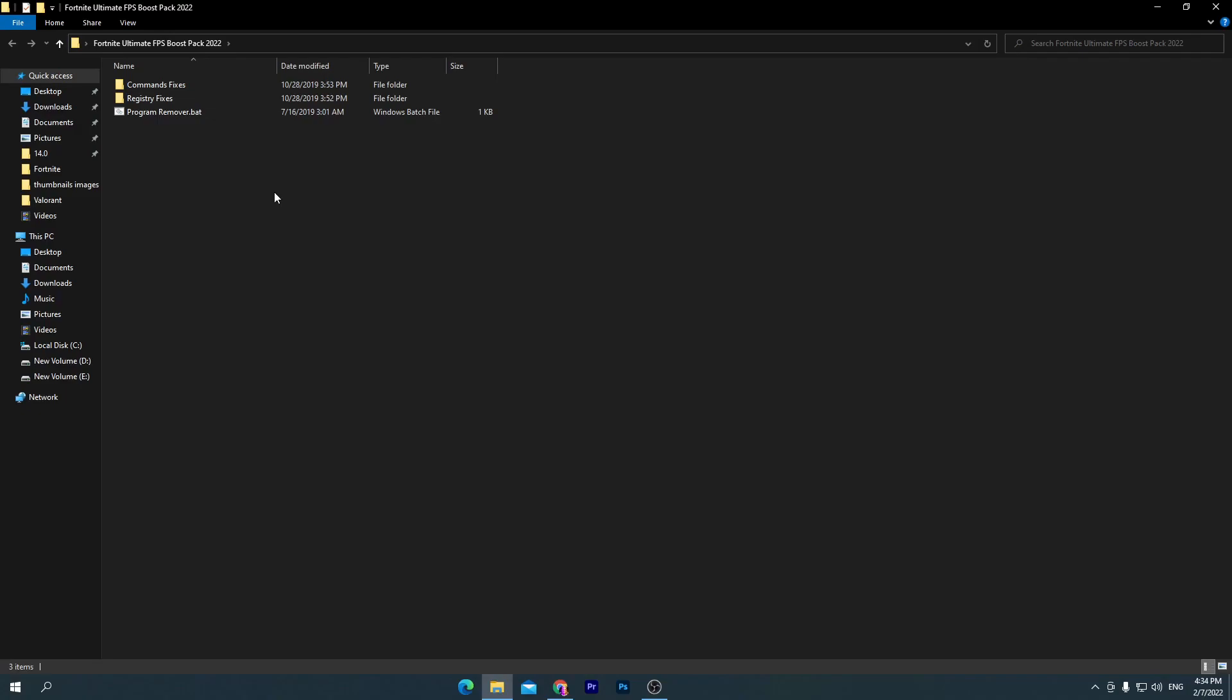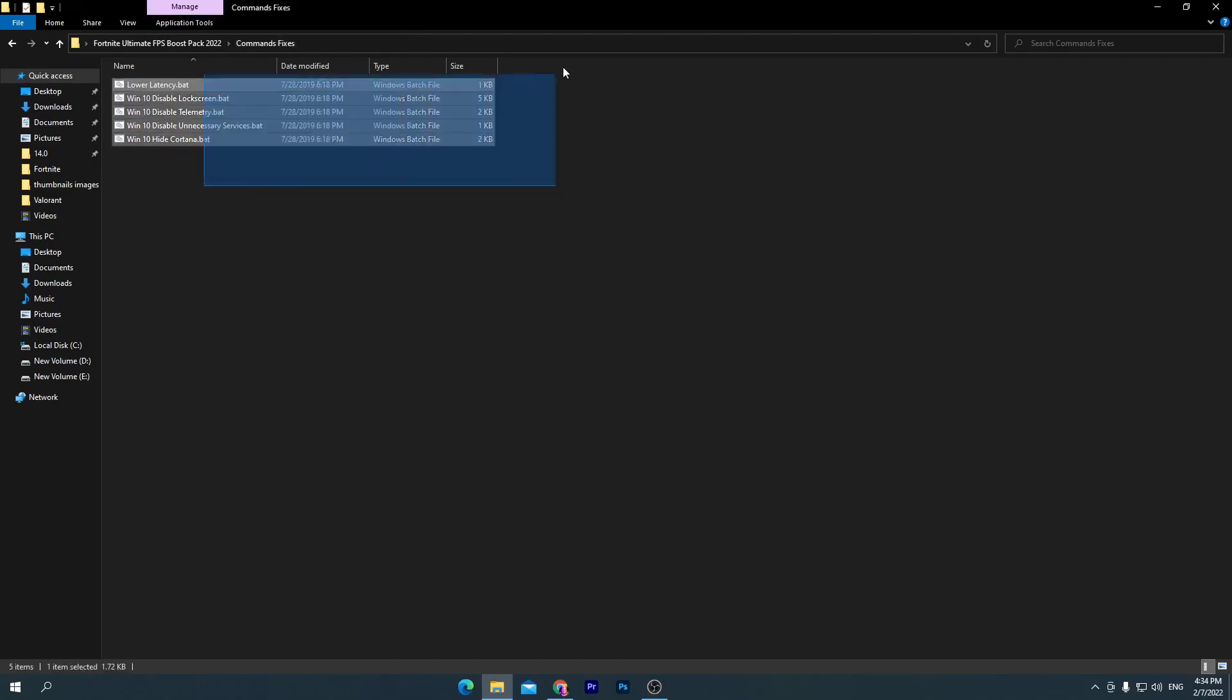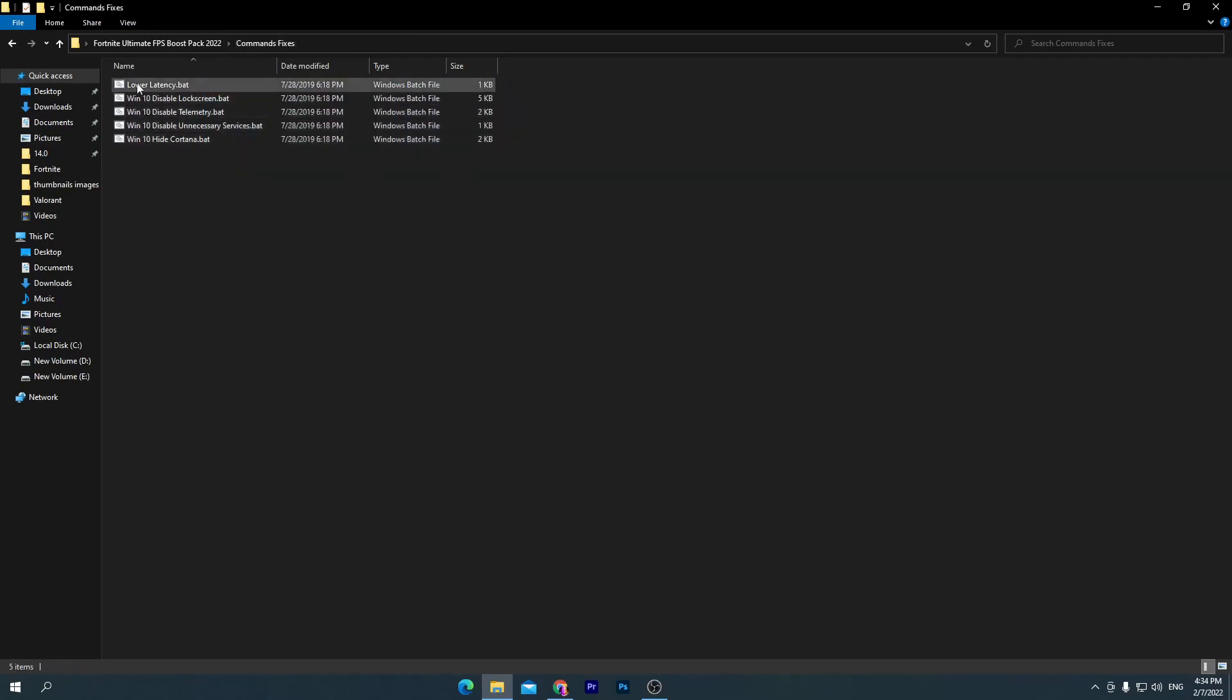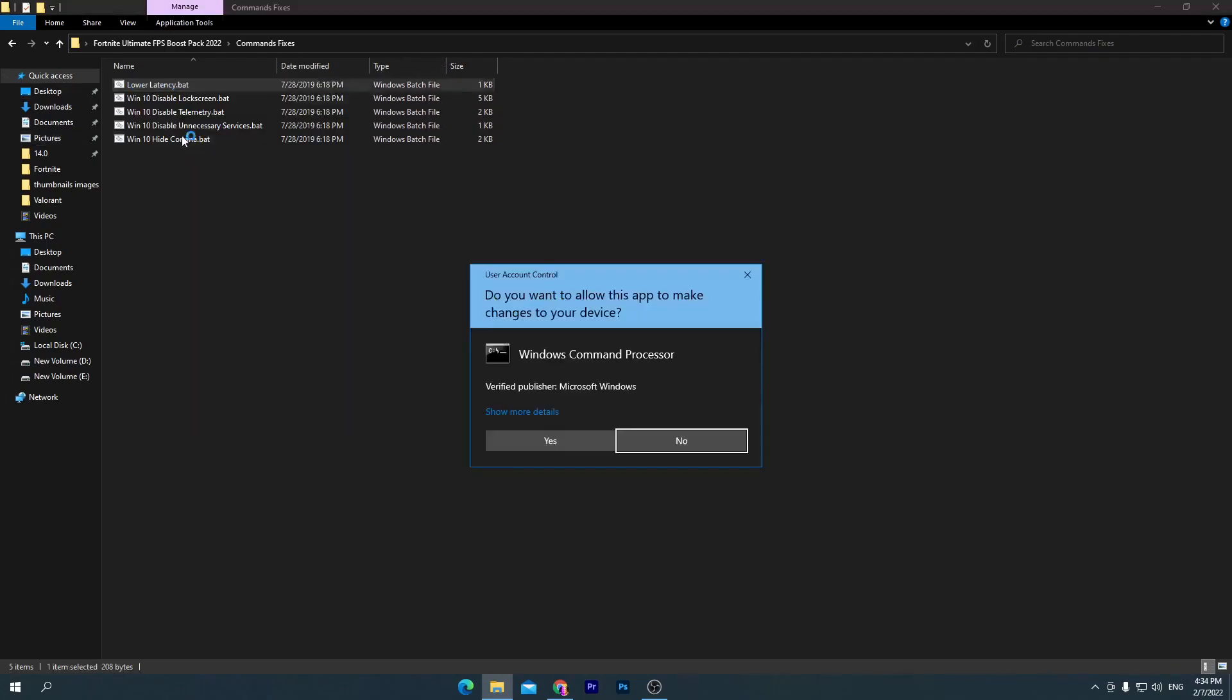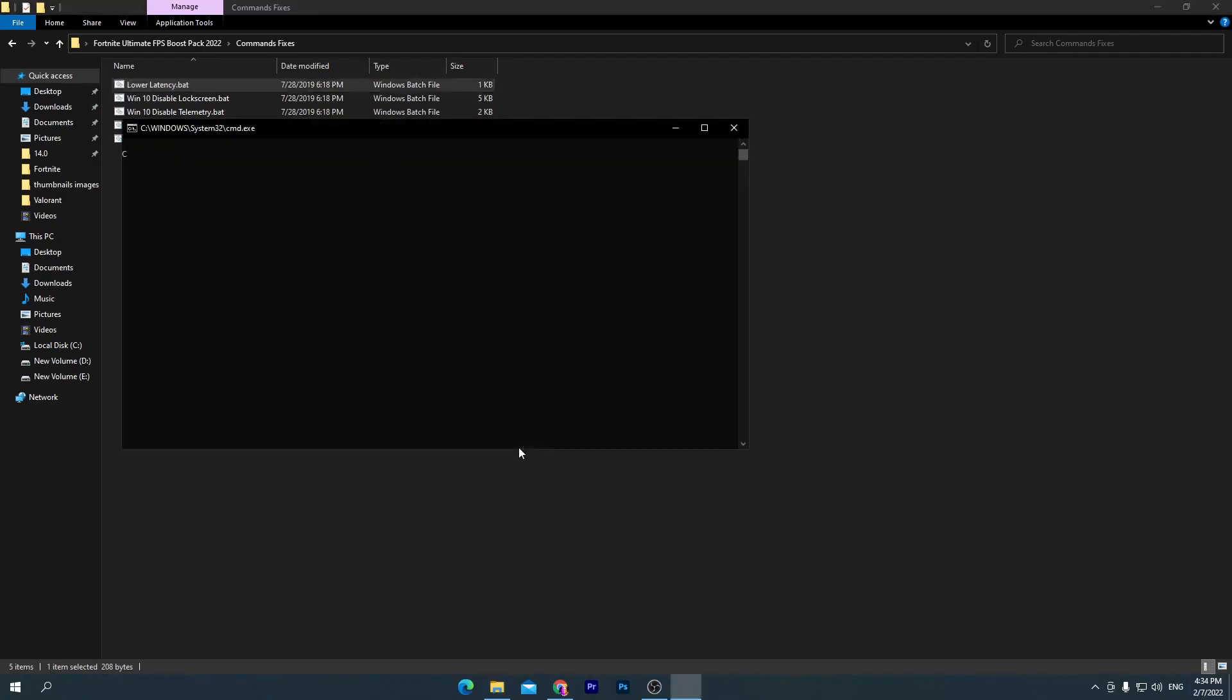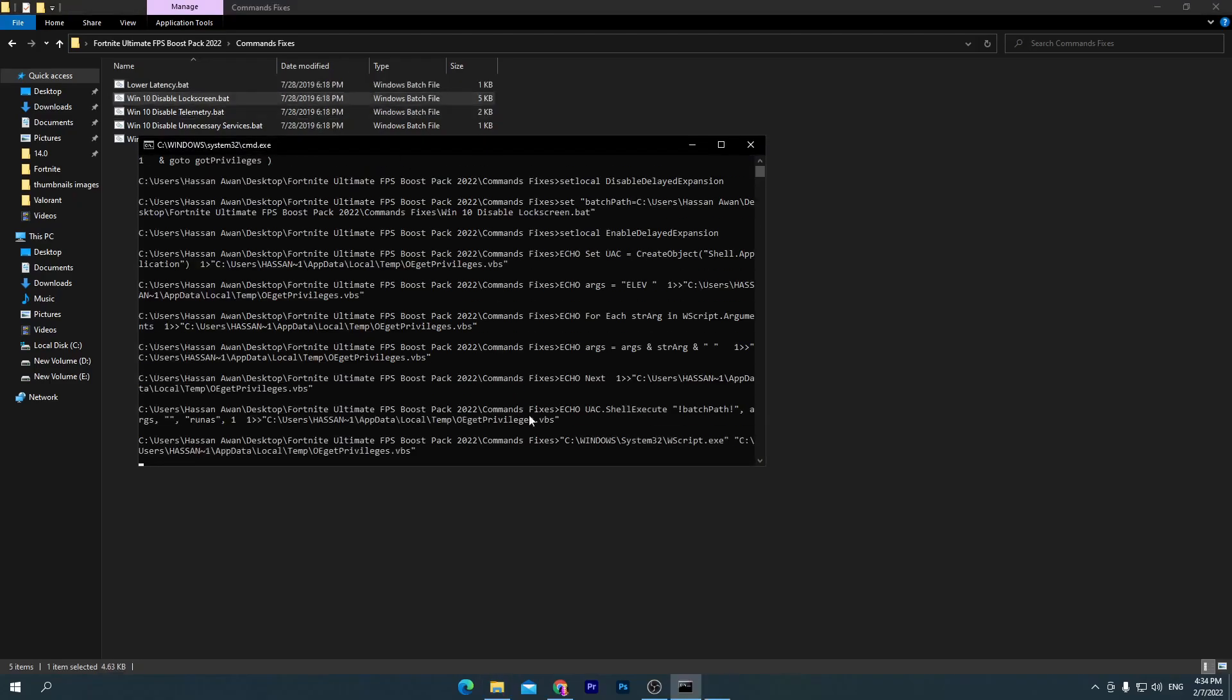You need to install all of these .bat files on your PC. It's really simple. First one is for lower latency and it will also boost your FPS and reduce your input lag in Fortnite. How to use it is really simple: right-click here and make sure to run as administrator, click yes, and we're done. Here is Windows 10 Disable Fullscreen .bat file. Double-click here, click yes, and we're done.